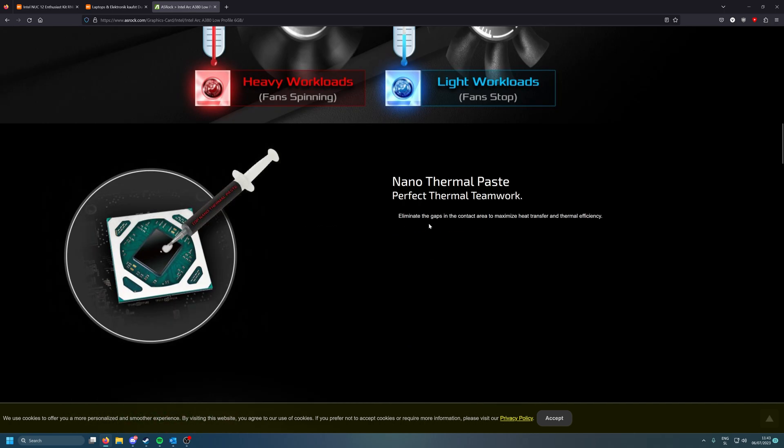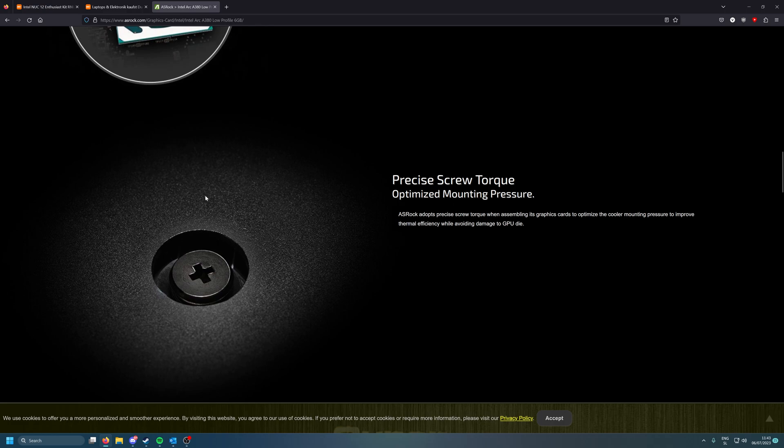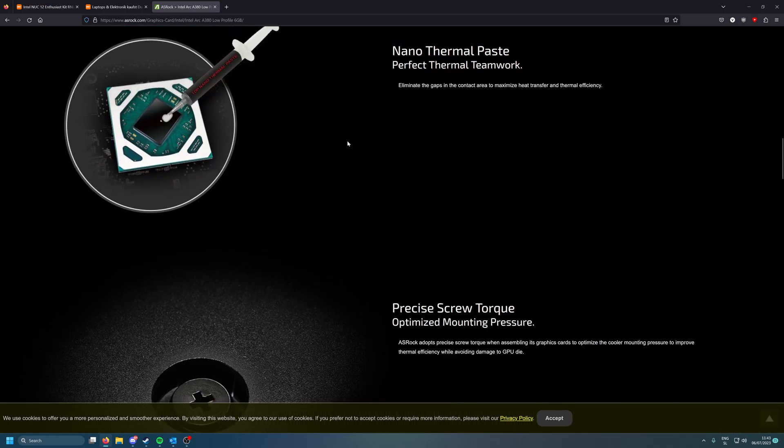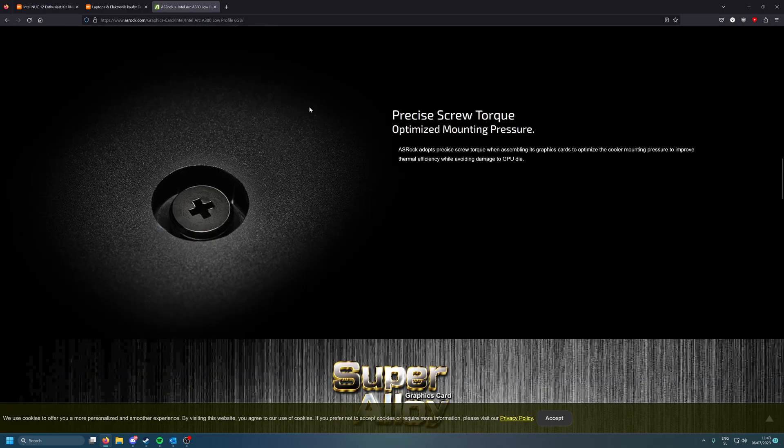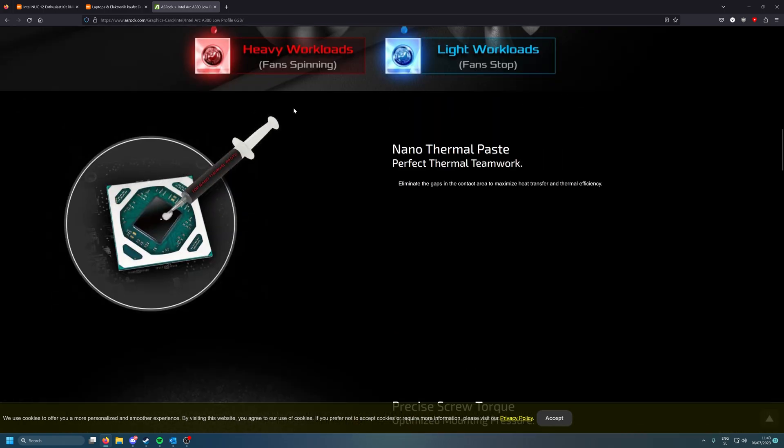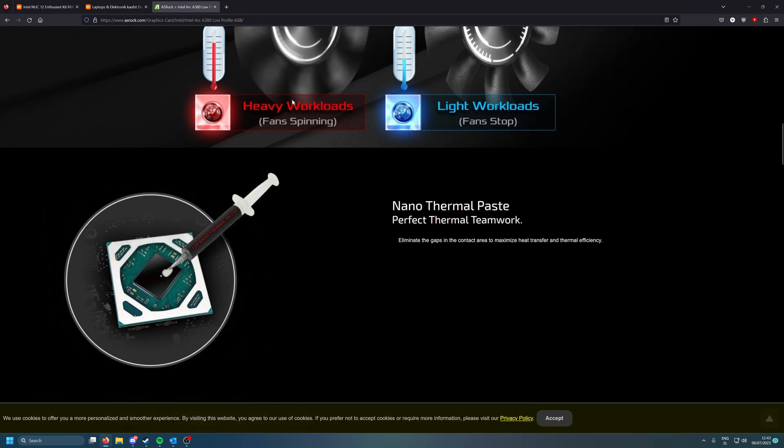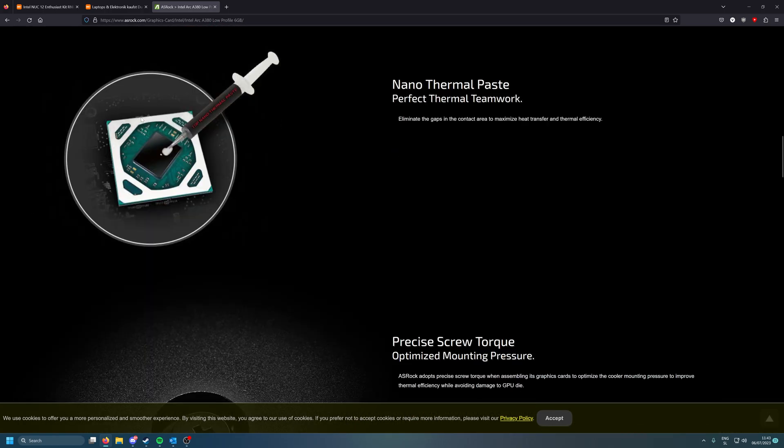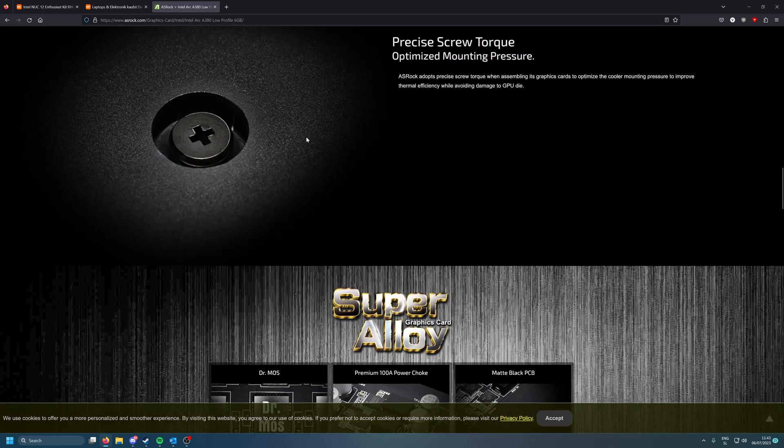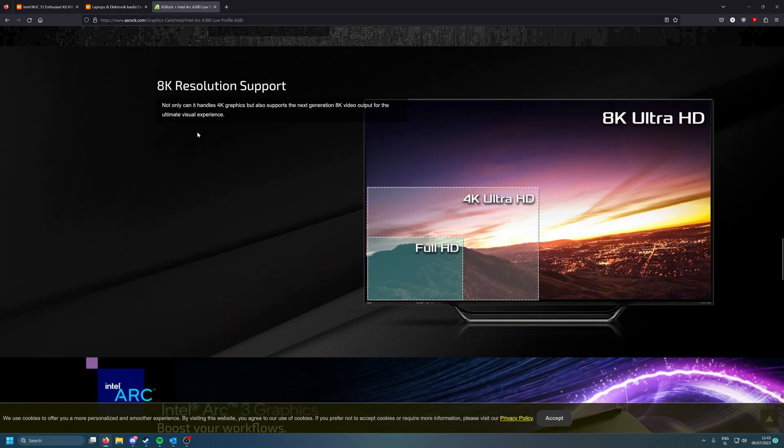Nano thermal paste—what do they mean, eliminate the gaps to maximize it? Oh what, come on, it's just a normal thermal paste, I'm sure of it. I would probably open it up and check what's going on, but for sure normal thermal paste, not that good probably. Get better temps once you replace it with like MX-4.